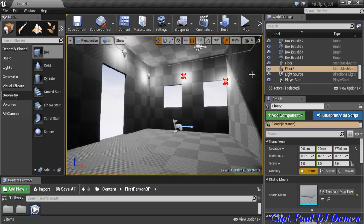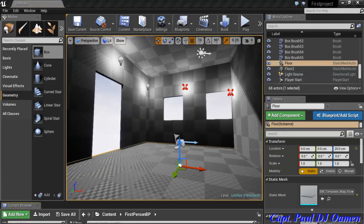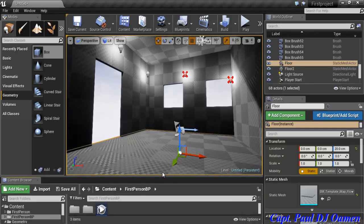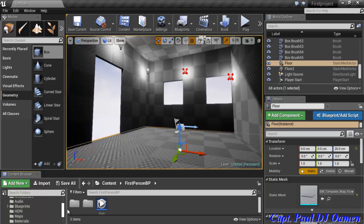The inside is a bit darker now, so before continuing I want to add some objects. I'll open the Content Browser, find the Starter Content folder, and use assets from there.